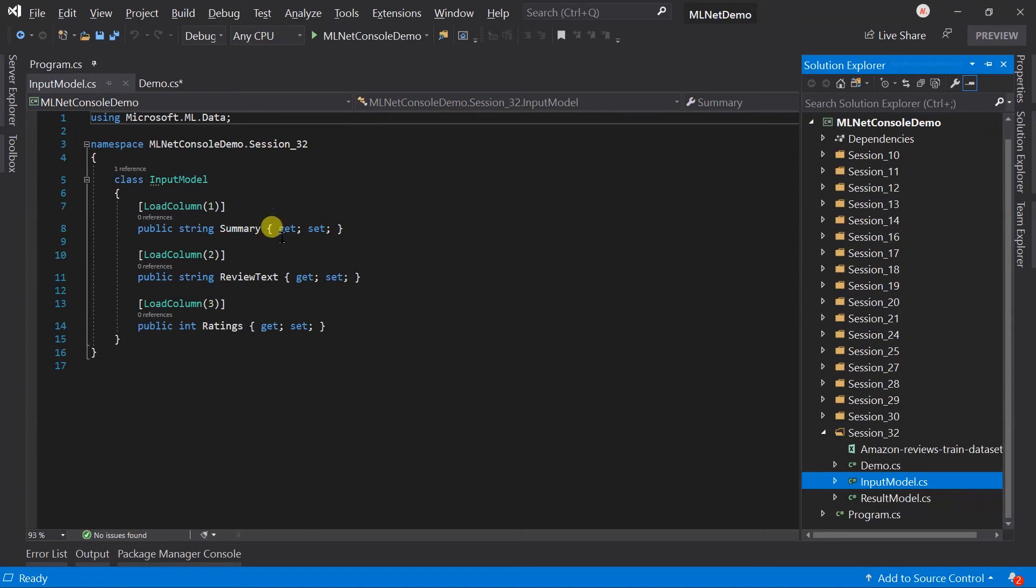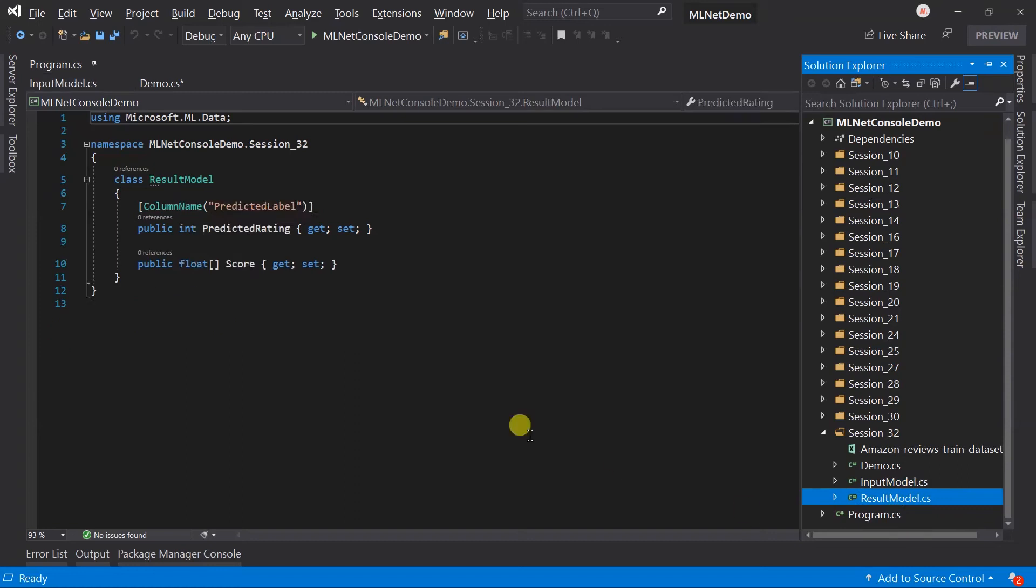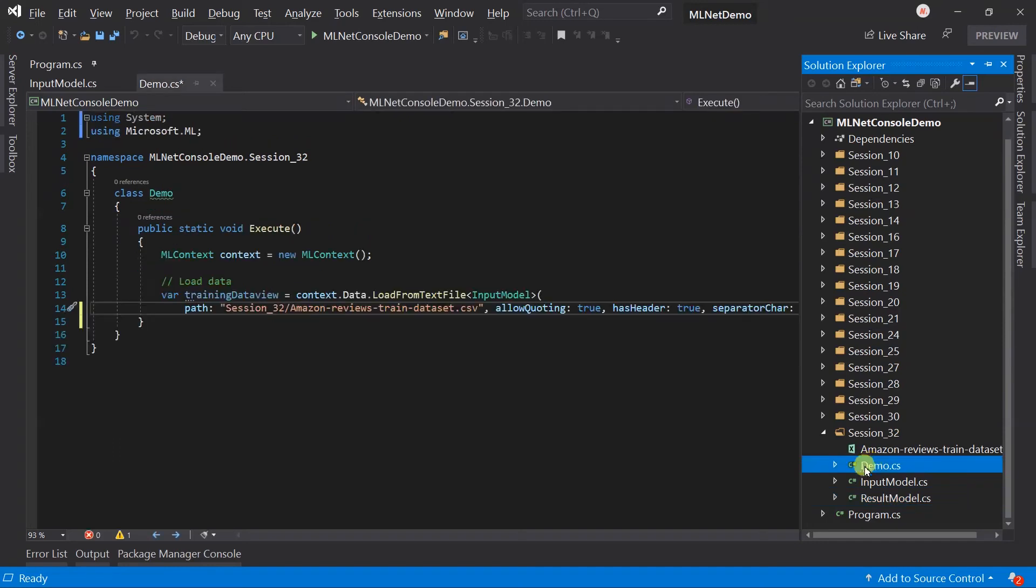Within that just loaded the summary, review text and rating. And in the result model we have the predicted label and score. Created a demo class and loaded the dataset.